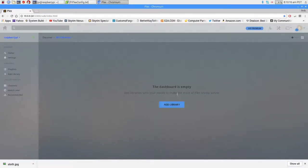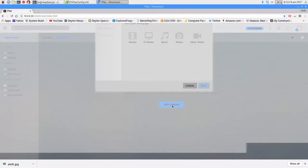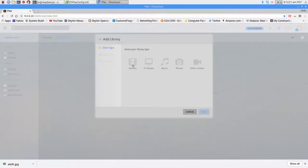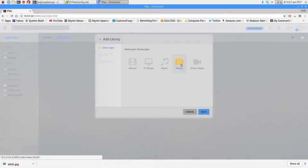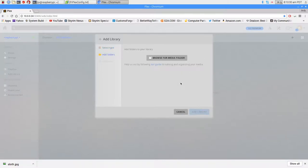The next thing we're going to do is add a library. There are lots of different types you can add - movies, TV, whatever you have. The only thing I have on here is photos, so let's just use that. You can name it and change the language to whatever you want. Let's browse for the folder.